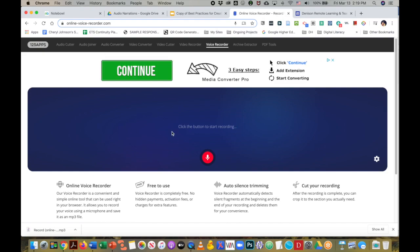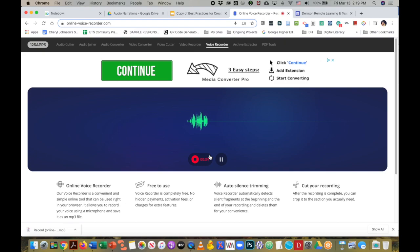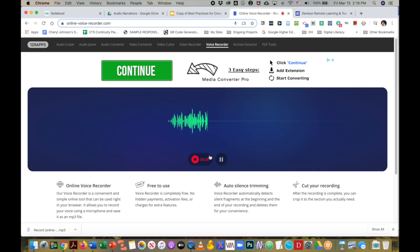You see that you get the instructions right here. Click the button to start recording. I'm going to click, and now I can go ahead and record everything that I need to clarify on the slide that I'm working on.